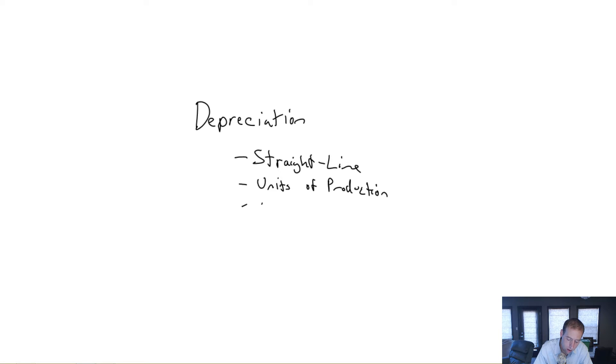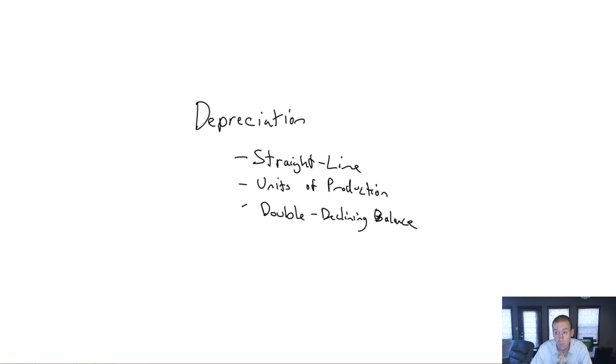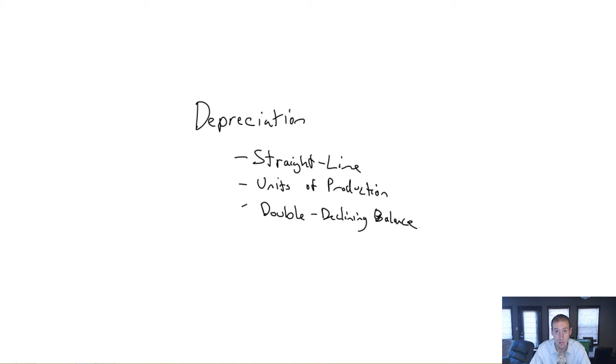And we'll also examine double declining balance depreciation. So you've learned the easiest of the three. And in fact, there's a couple extra wrinkles we're going to throw in this module. But we've got two more methods to learn.